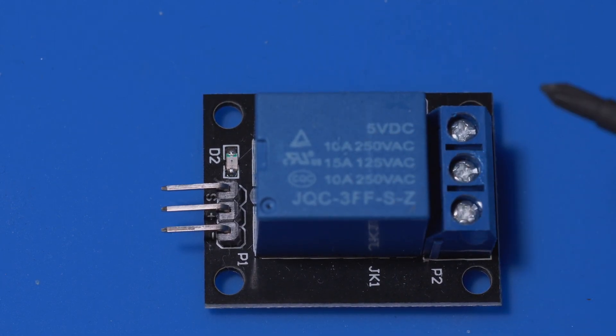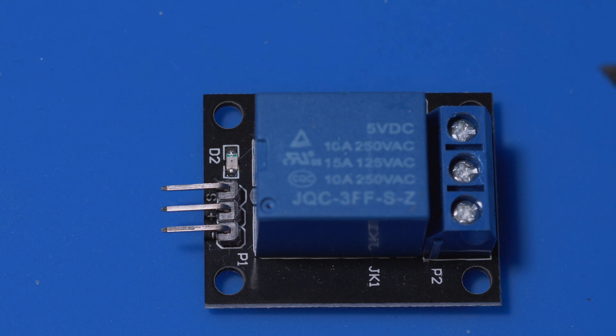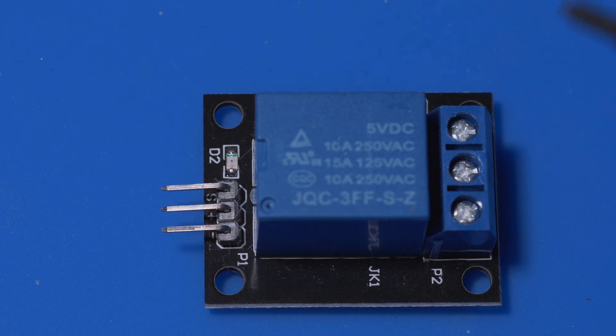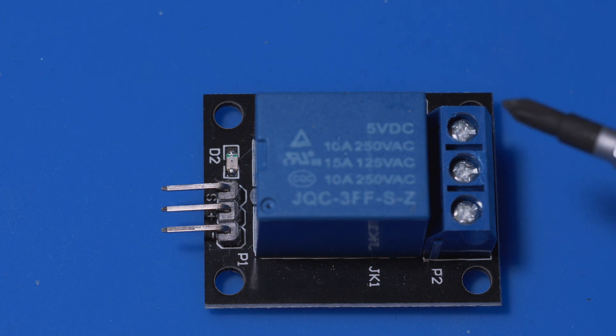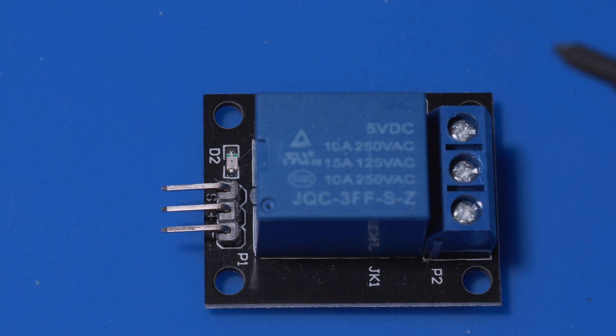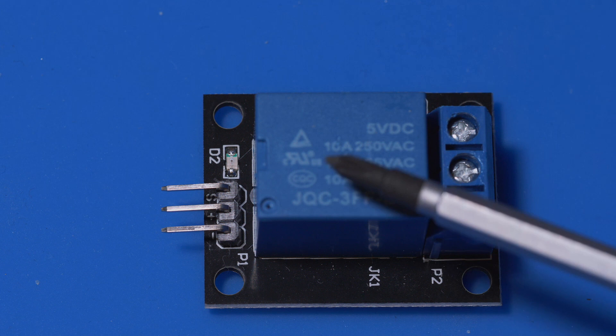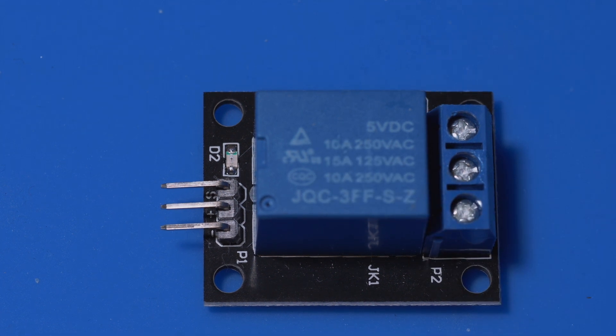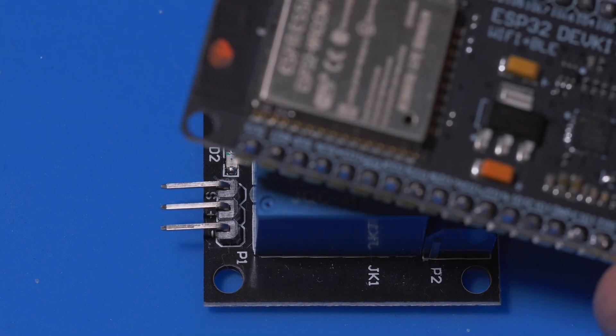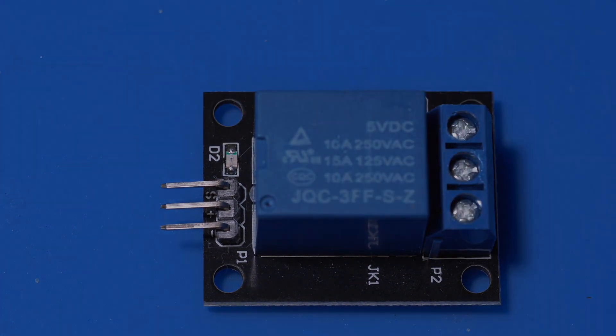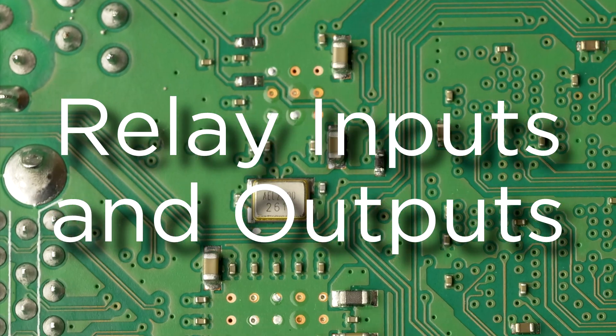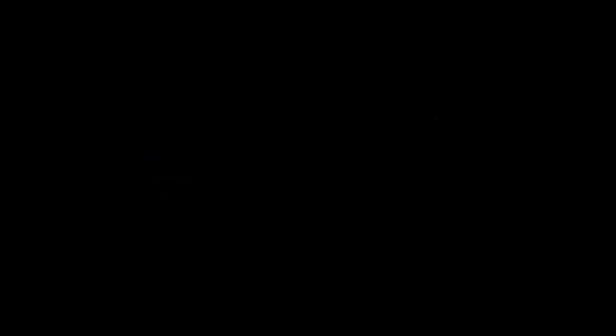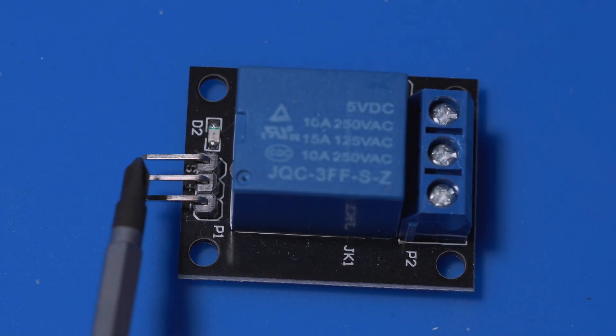So all that a relay is doing is inside this square over here it's switching power that is coming in from an external source and it's switching it on and off. So basically think about a light switch on the wall, instead of doing it by hand it's doing it via a signal from the ESP32 or whatever device you're using.